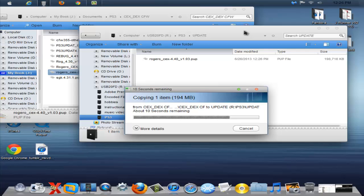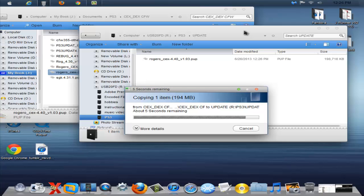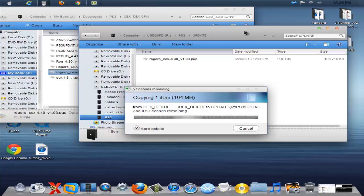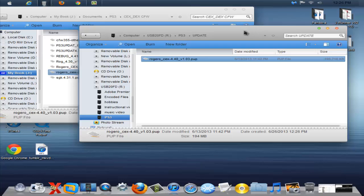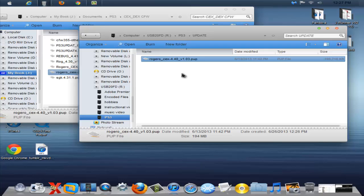Now for those of you running on DEX custom firmwares or REX custom firmwares or whatever you want to call them, I will be looking for them around the web and I will be making a video on those custom firmwares. Now you can't update from a CEX to a DEX, you'll break your console, don't do that. So you'll have to install from other OS before you can do any of that, but I will have a video with all the links and stuff for the REX custom firmwares or the DEX custom firmwares.